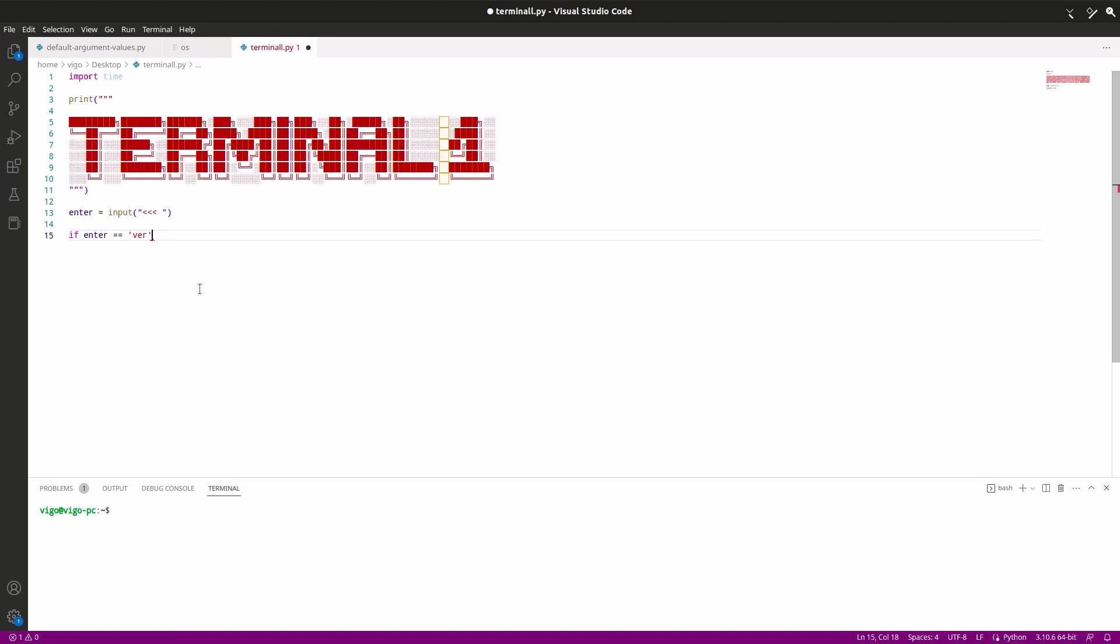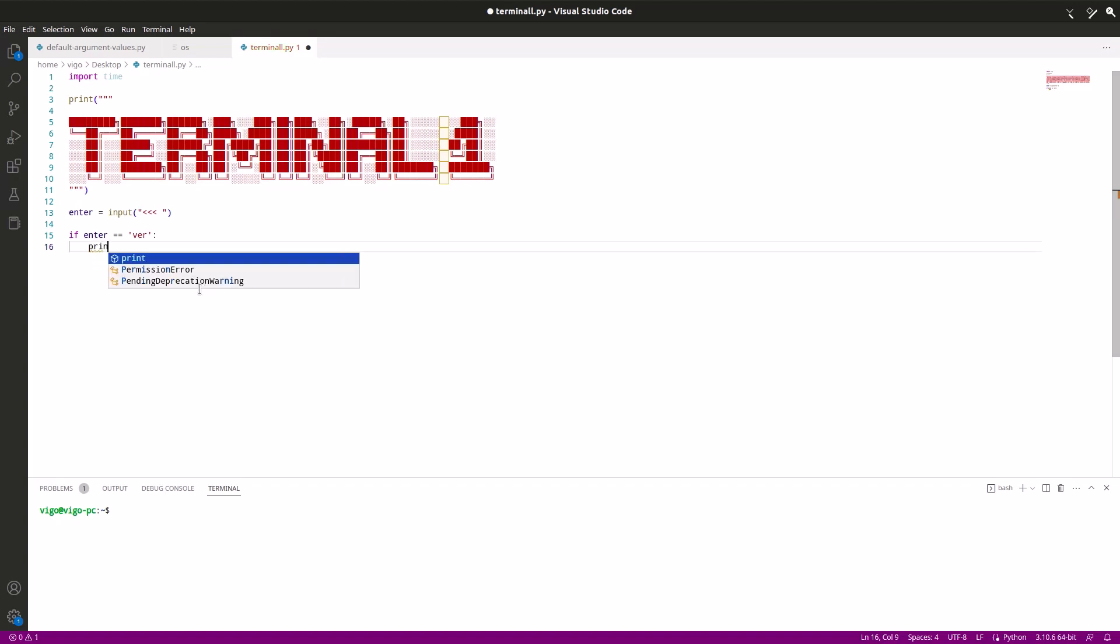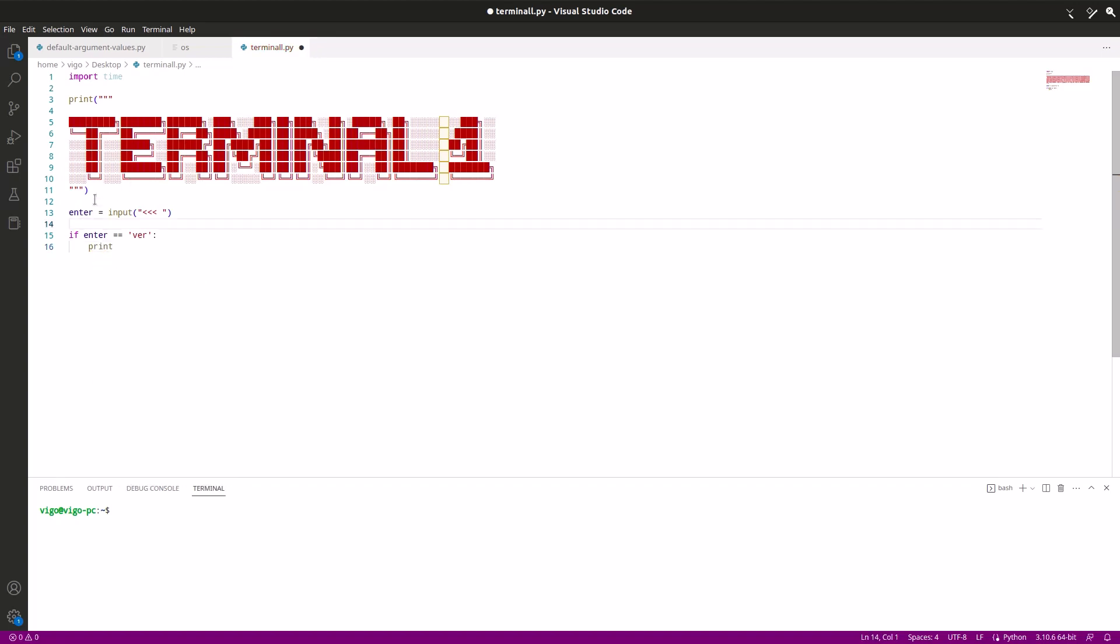To do that, just type if enter equals equals to, and in quotation marks ver, let's say for the version, and we're gonna do just a colon. And then we're gonna make a space. Now we're in this function, so whatever we do here it's gonna be in the function.